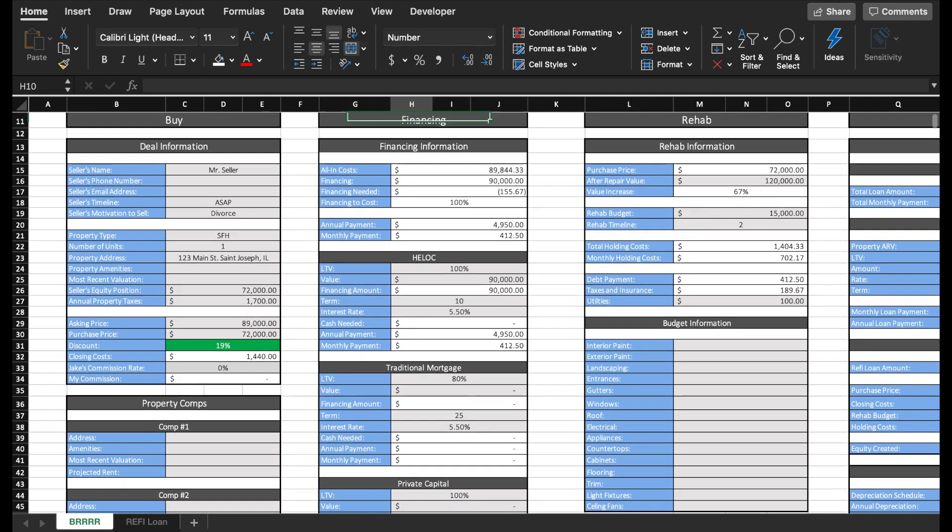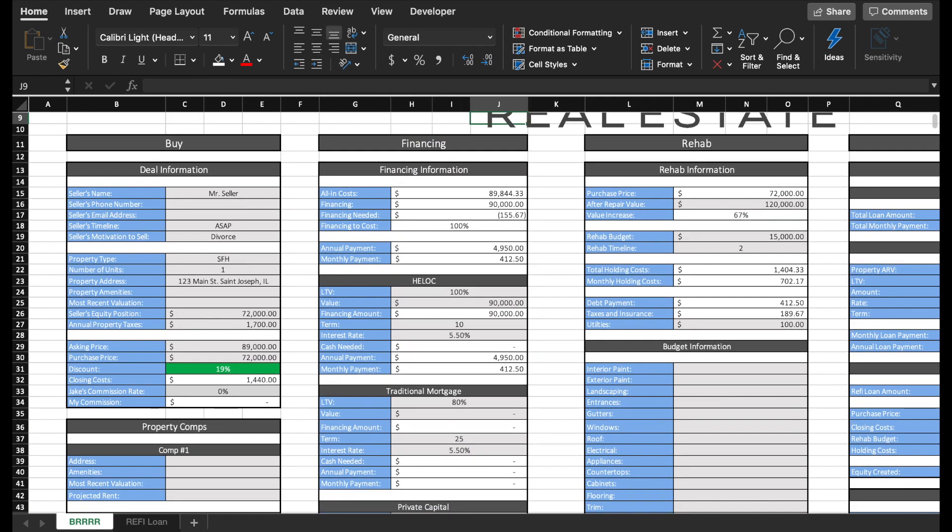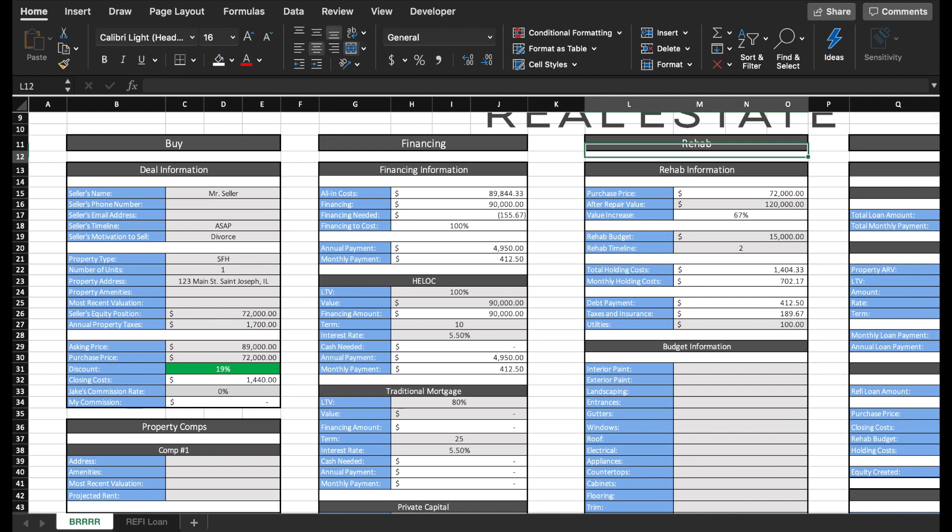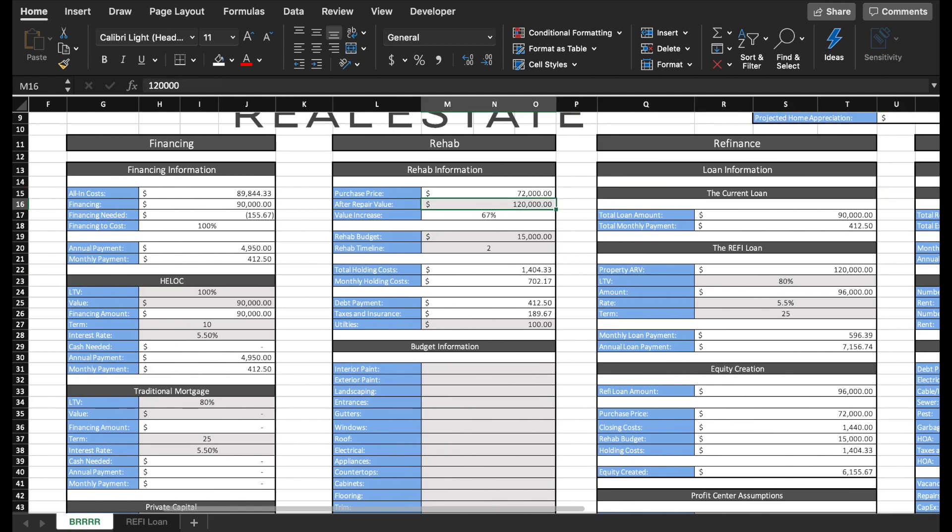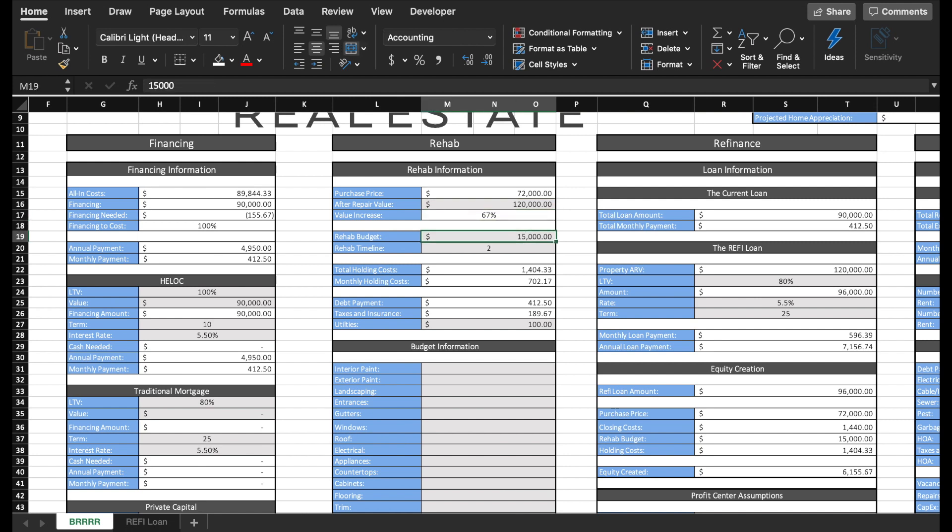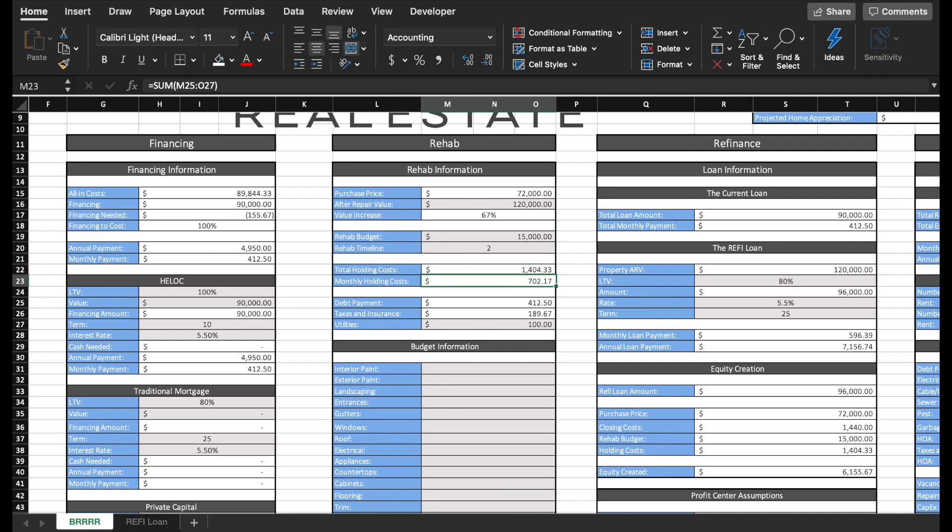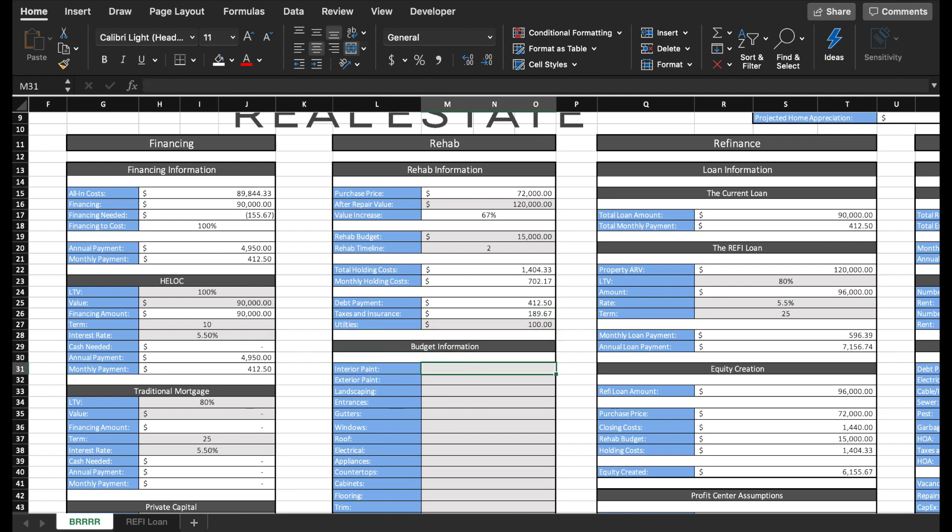Now we go on to the rehab portion of the project. As I mentioned earlier, the most important number in this entire spreadsheet is the after repair value. You need to try to be as accurate as possible because this has the biggest financial impact on your investment. Some other important items in this section are the rehab budget as well as the rehab timeline. For your timeline, make sure you include not only the amount of time it will take for you to complete all the repairs, but as well as find a renter. Additionally, this is where I calculate all of my holding costs, which includes my debt payments, taxes and insurance, and utilities. Down here, I can type in all of the different aspects of the repairs in the project that we'll be undertaking.